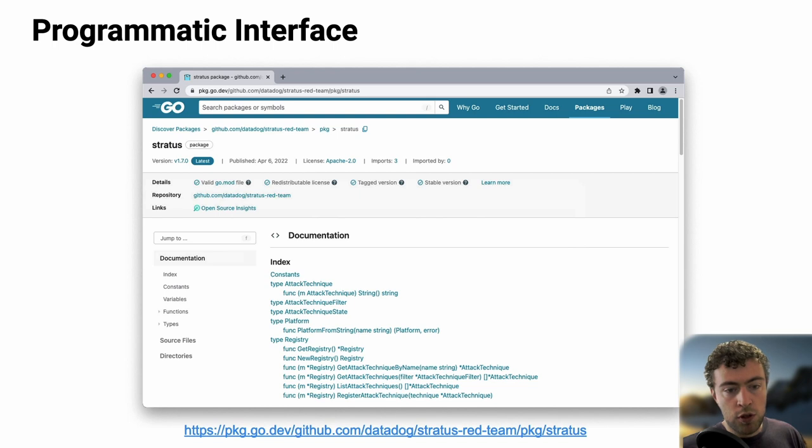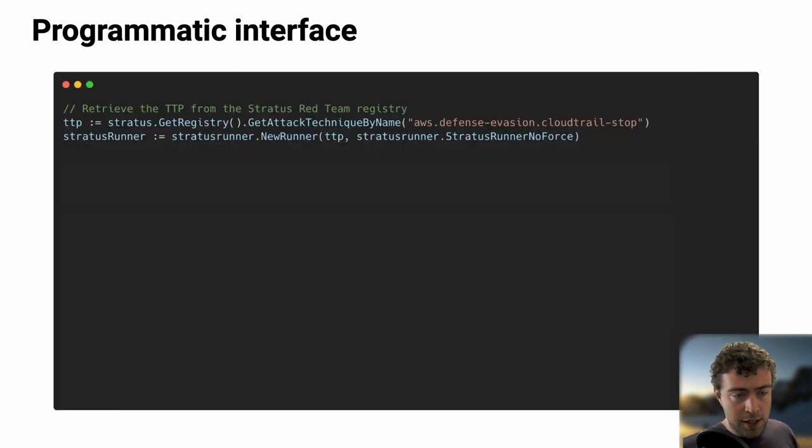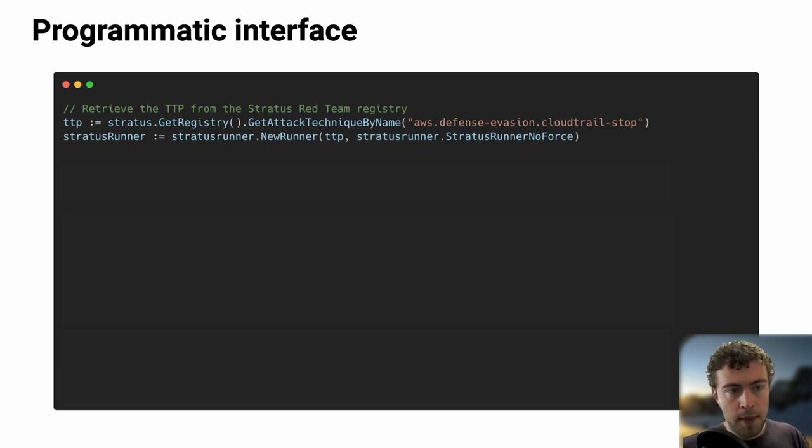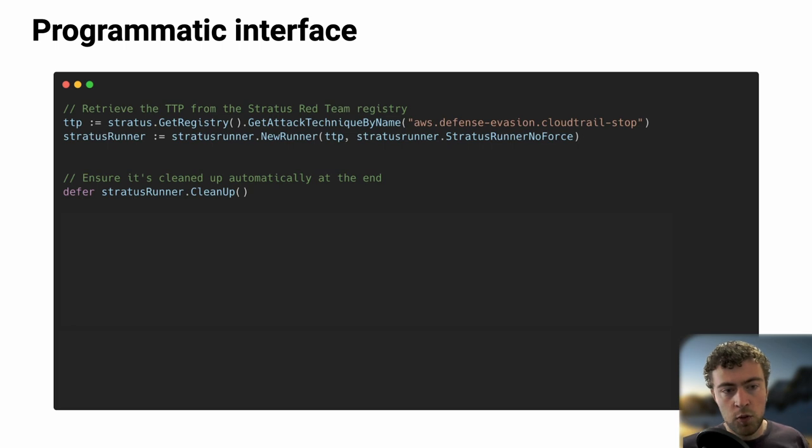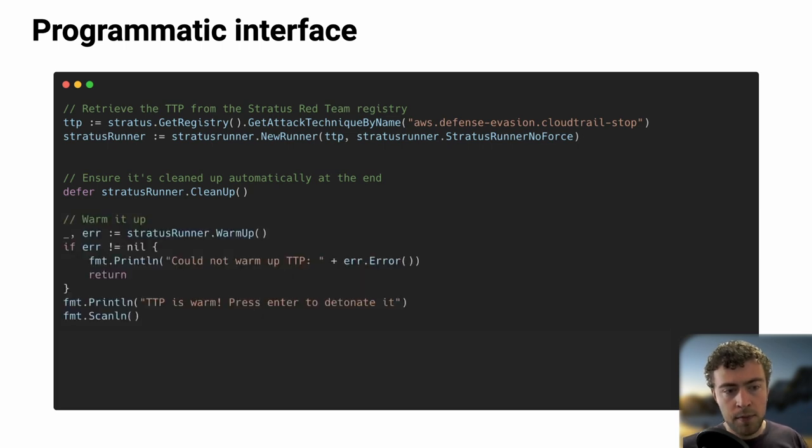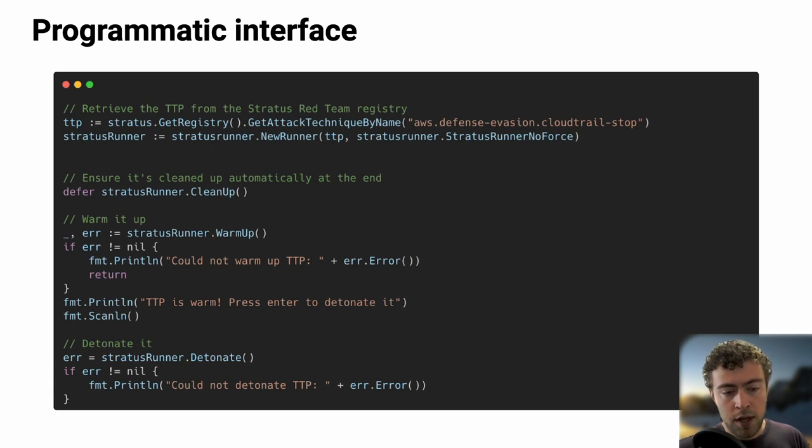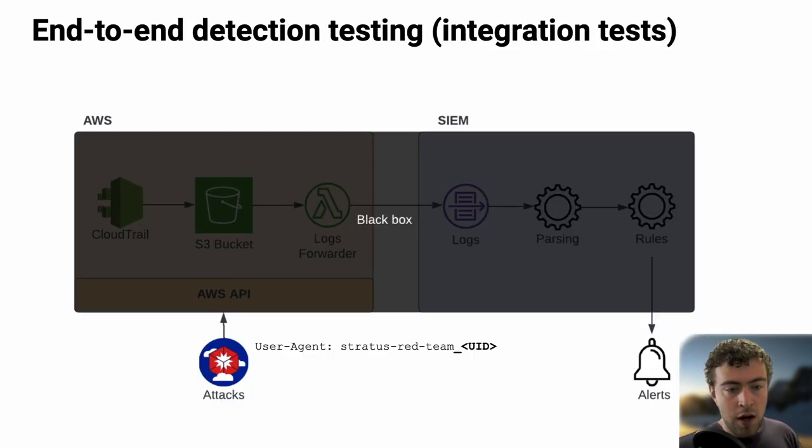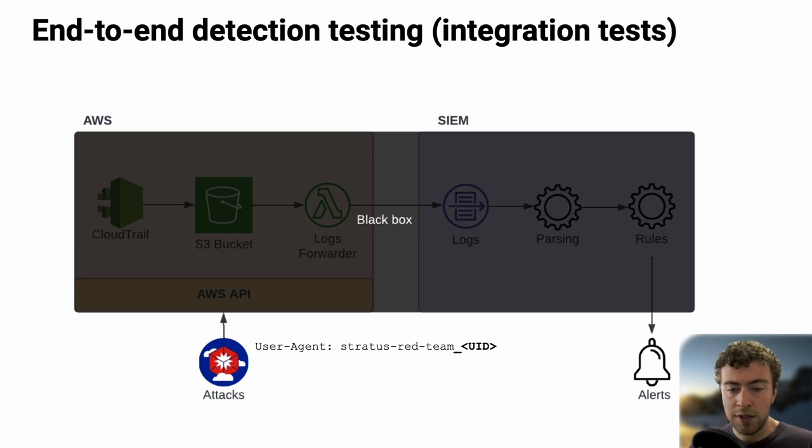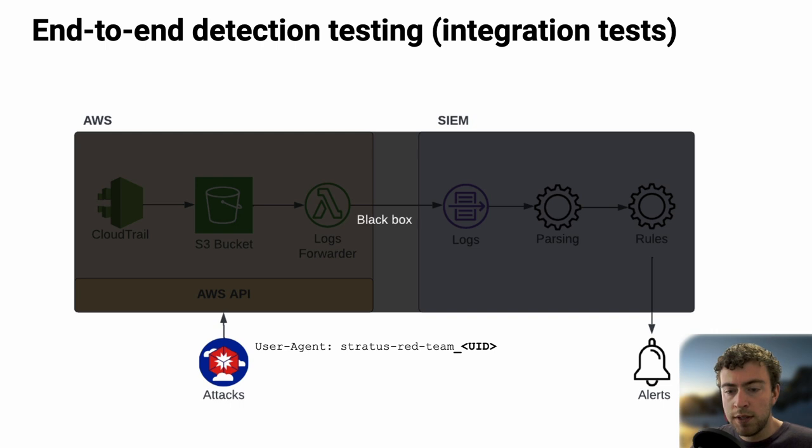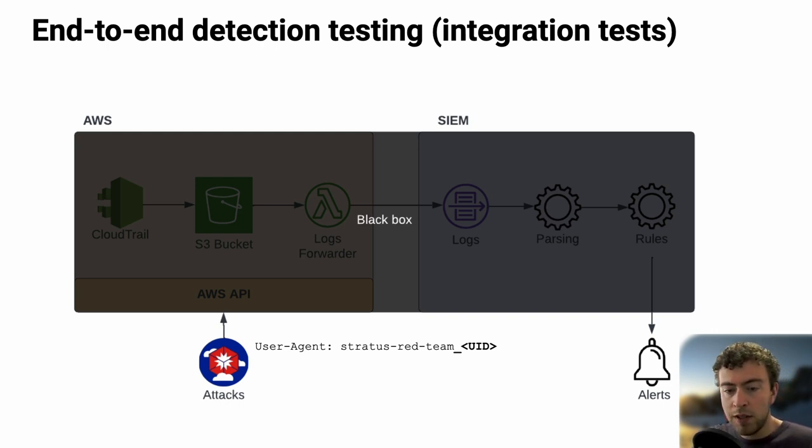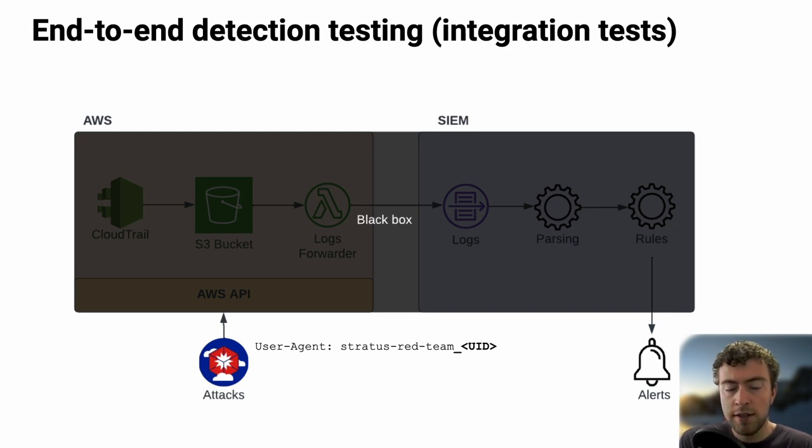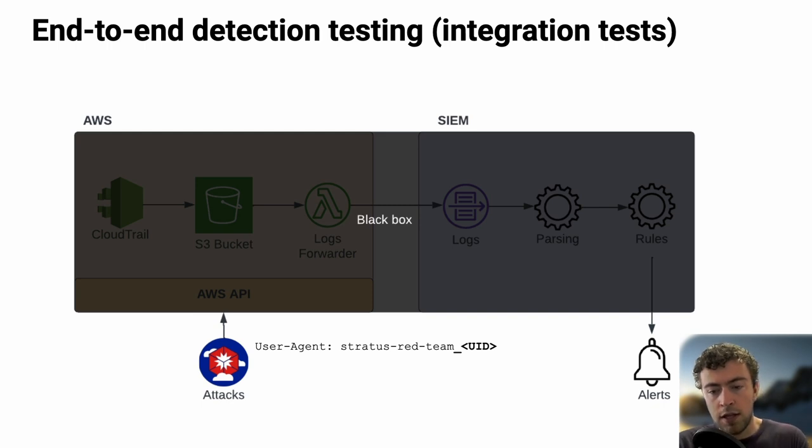We can do that using the programmatic interface of Stratus Red Team. Basically, you can use Stratus Red Team as a Go library. If you go get github.com/datadog/stratus-red-team, you can use it from your code. There's automatically generated Go documentation. You get the instance of Stratus, get the attack technique, at the end of your code you make sure it's cleaned up automatically. You warm it up, then detonate it. It's basically the same as we did in the demo, except we can do it programmatically. Once we have that, we can poke from one end. Stratus Red Team is going to inject a unique identifier in the user agent. Then we can look in our SIEM if we have an alert for what we expect that corresponds to the logs with the same unique identifier.